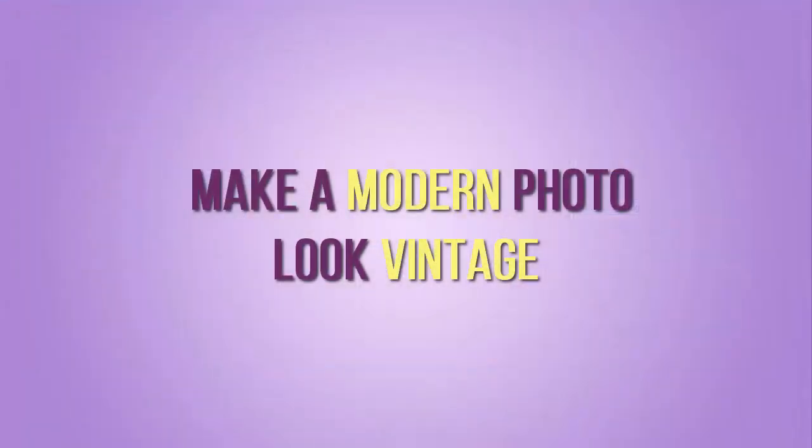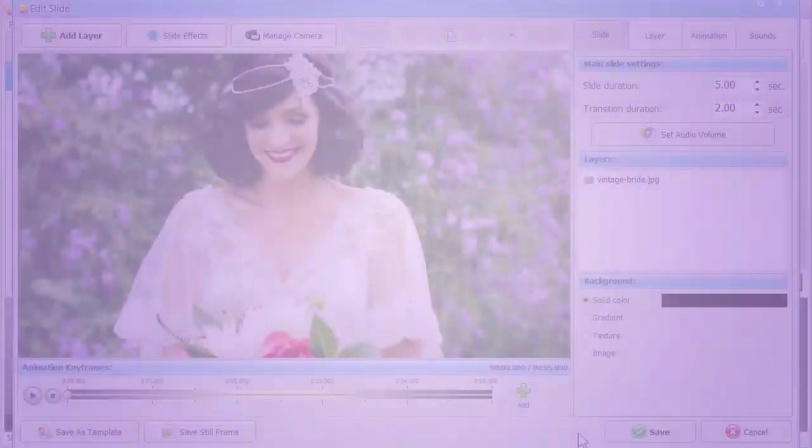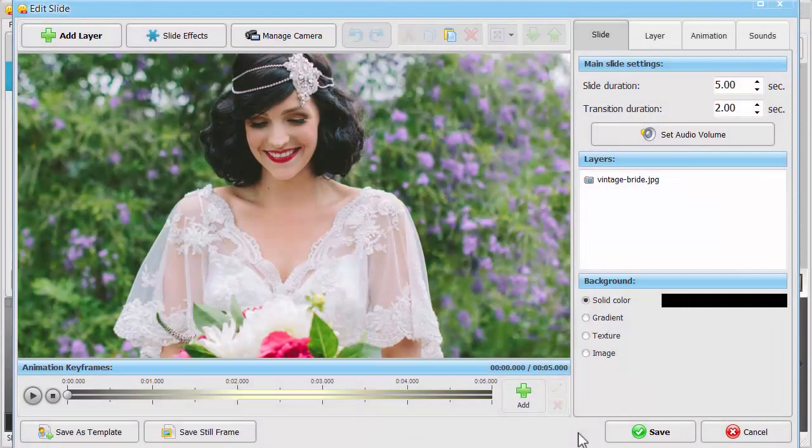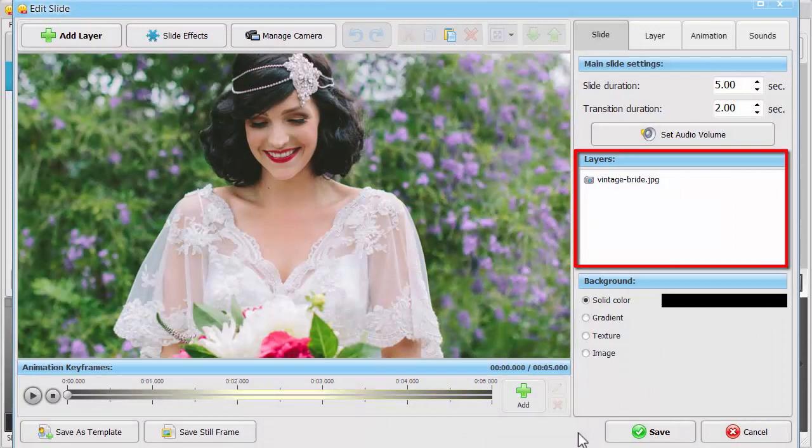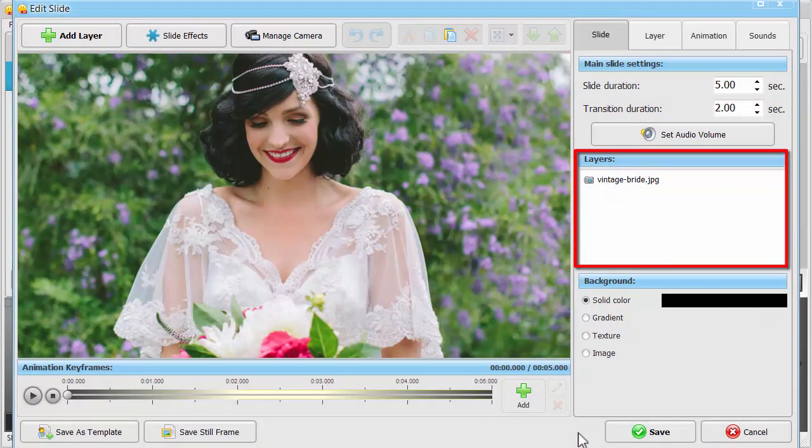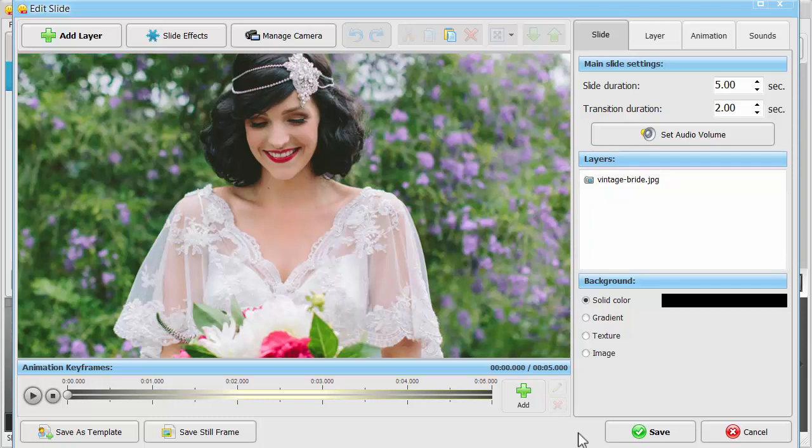Now, we'll show you a cool trick. How to make a modern picture turn vintage right on the computer screen. For that, you'll need to make two copies of one image. You'll apply a filter only to the first copy and leave the second as it is.